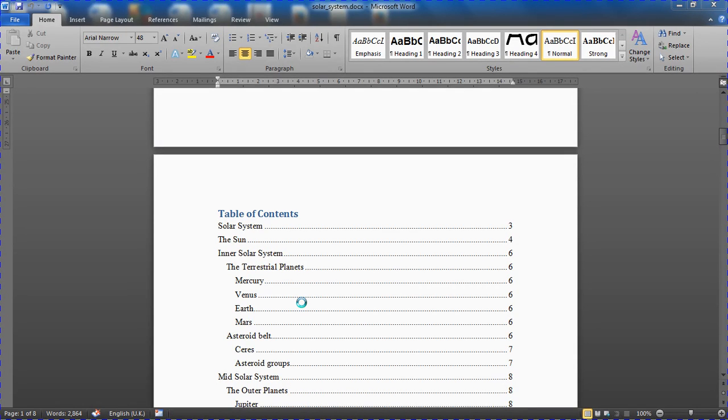Hello and welcome to this video tutorial from computergaga.com. In this video we will look at how to start page numbering from page three of a document.